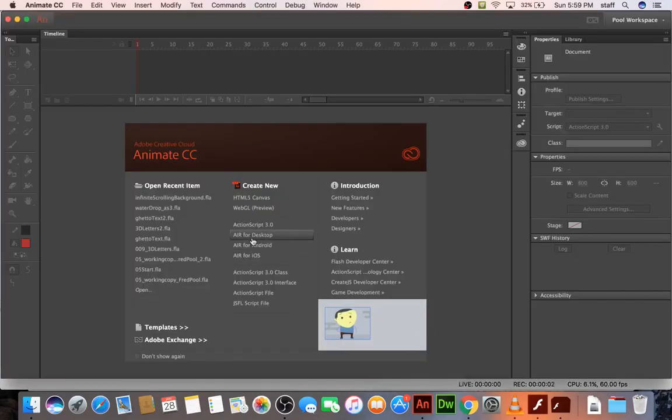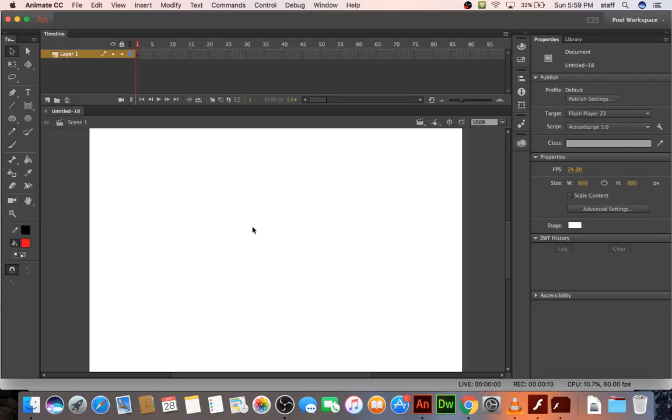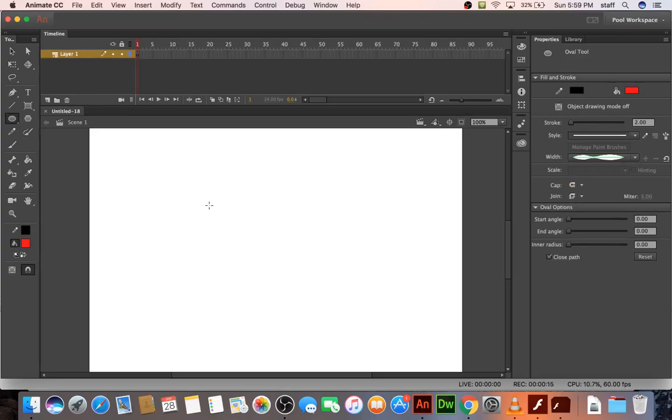In this lesson we're going to create an animation for a water drop falling across the screen and splashing when it reaches the bottom. So open up ActionScript 3 and let's first just make a water drop.